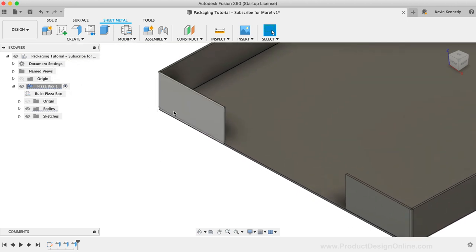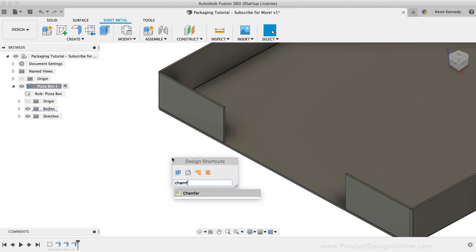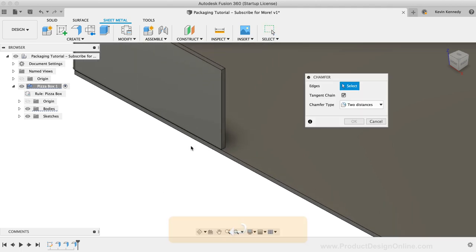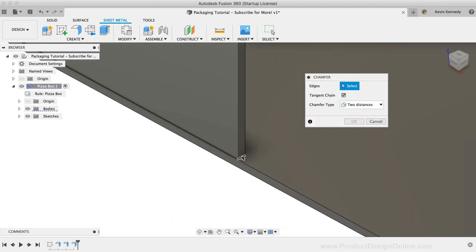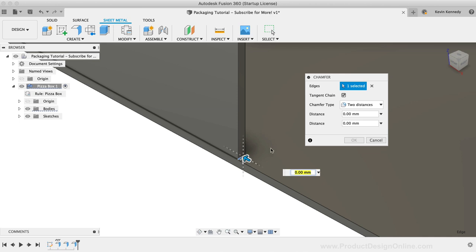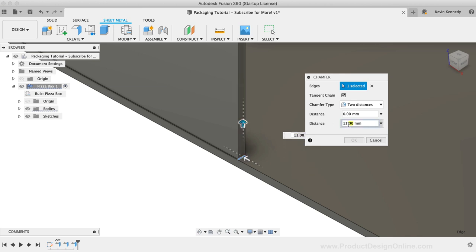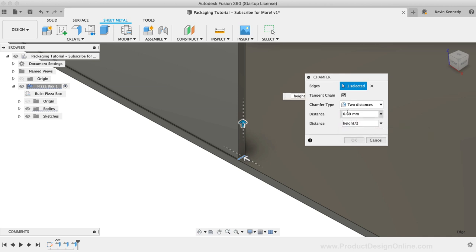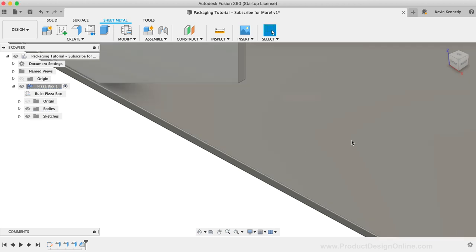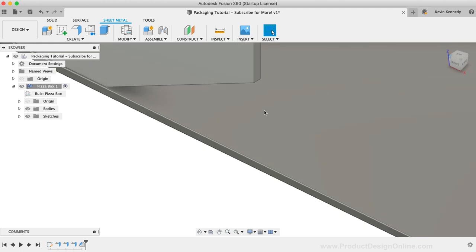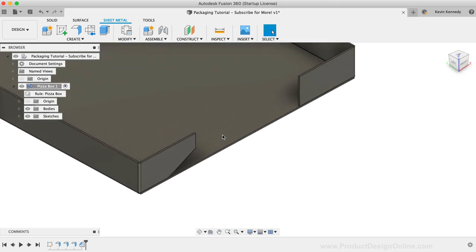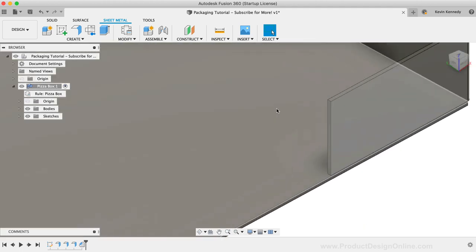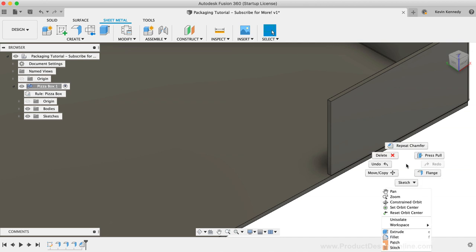These inner flaps typically have an angle cut on them, so I'll activate the chamfer tool. I'll select the bottom edge of one tab and I'll change the chamfer type to two distances. For the up arrow, I'm going to do height divided by two. For the other direction, I'll set the distance equal to the height. I'm going to then repeat this on the other side, as I've found when doing this type of stuff to sheet metal components, you're best keeping the features separate.